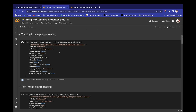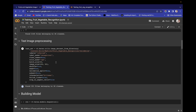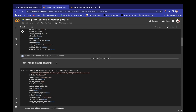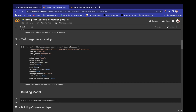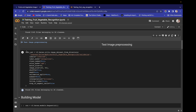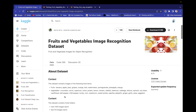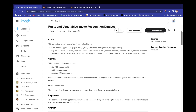We will also do training image processing and validation image processing. We will understand the meaning of test image versus validation image. As you can see, we have three folders — train, test, and validation — so we will understand the difference between test and validation.